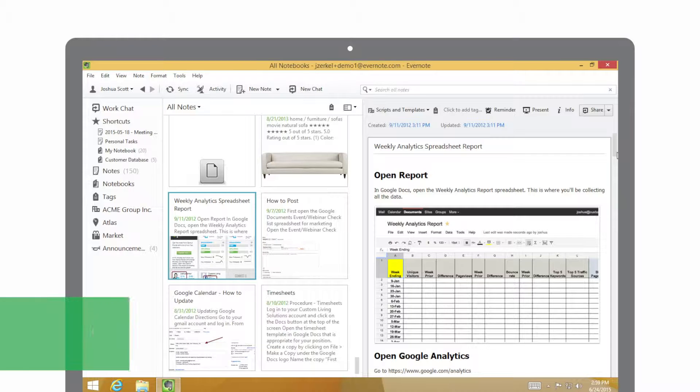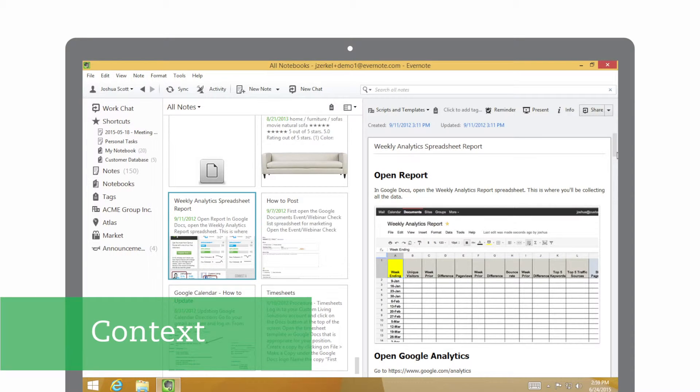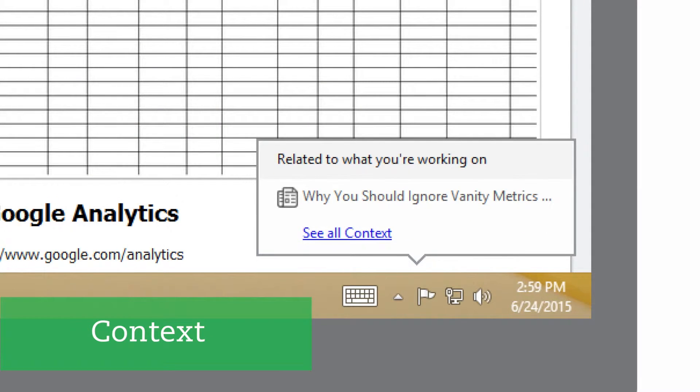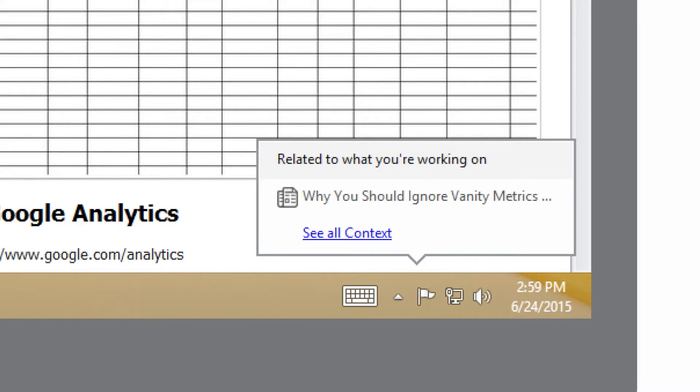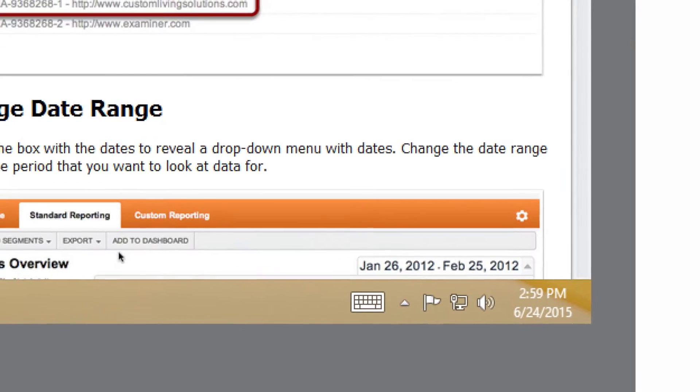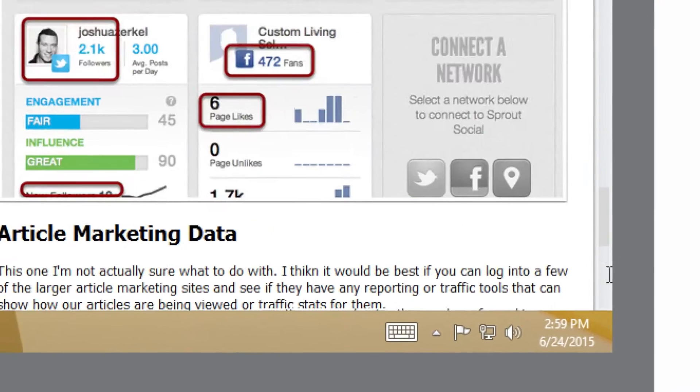Evernote connects the dots between what you've previously worked on or collected, along with related articles from around the web. At the bottom of your notes, Evernote displays context, related notes, and related articles that can help give you additional insight into what you're working on right then.